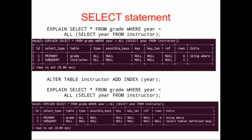When we repeat our SELECT statement, we see something very weird. Even though we've added an index, we don't have any keys used in the query.